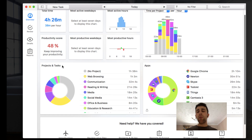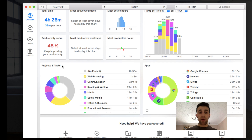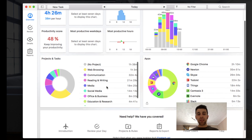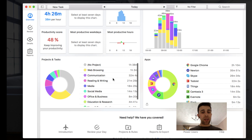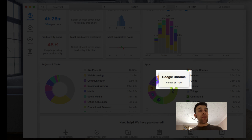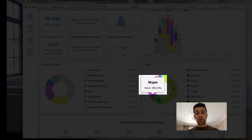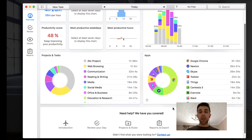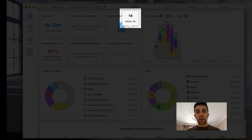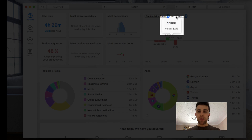It will give you information like most active hours, more productive hours, and give you a productivity score for the day out of a percentage. This is based on the apps and experiences you spend your time in, which is very cool. As you can see, it breaks things down based on projects and tasks — web browsing looks like it's consumed the most today, and applications like Google Chrome and Google Home have given me two more hours, with Newton and Skype being the other two big experiences.